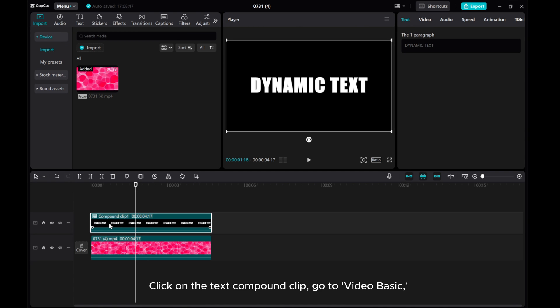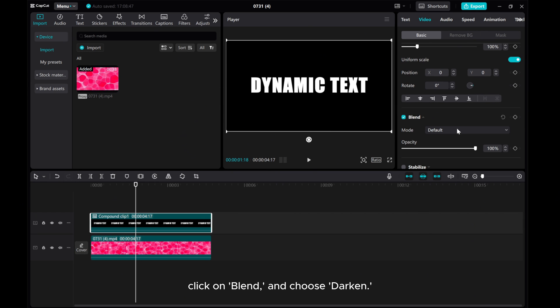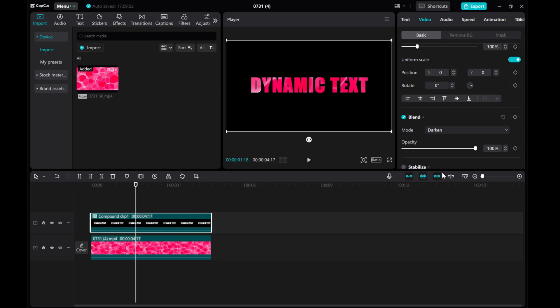Click on the text compound clip, go to Video Basic. Click on Blend and choose Darken.